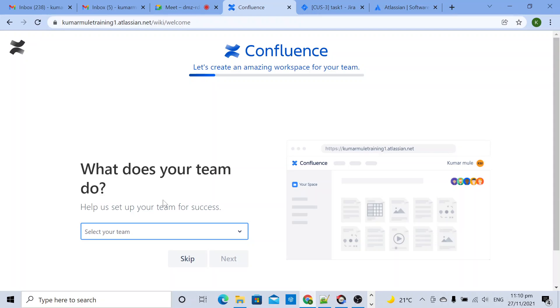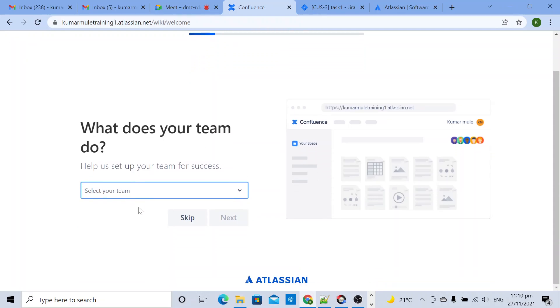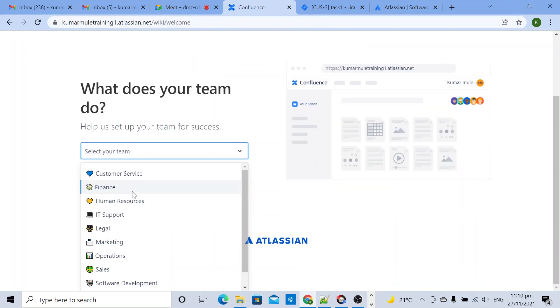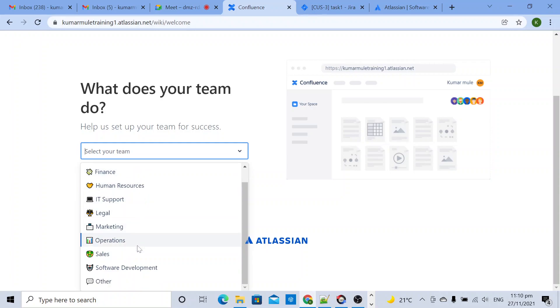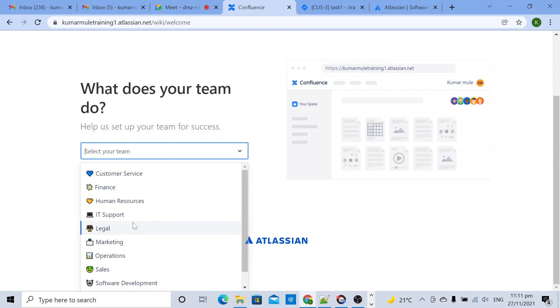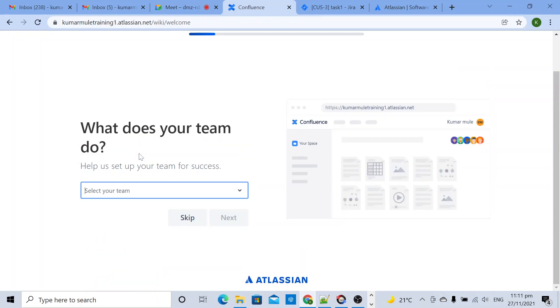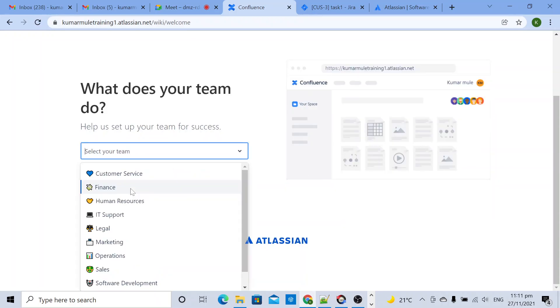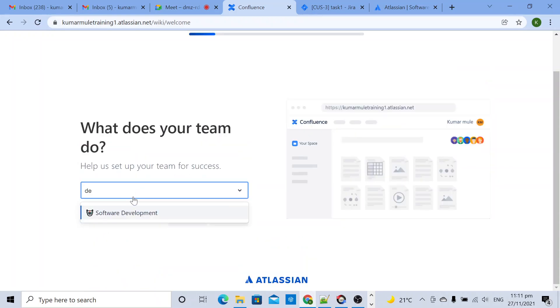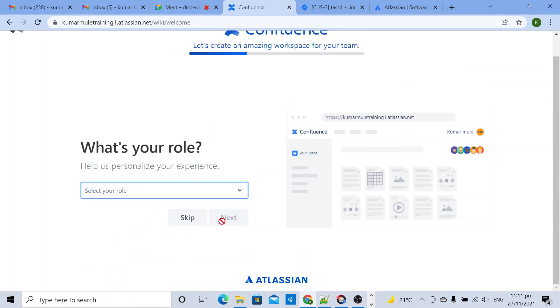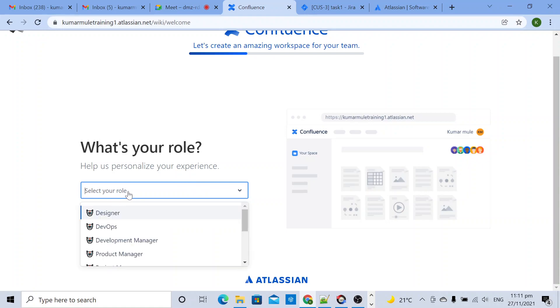It's asking how does your team create. So this team will be software development. Next, select your role as development manager.